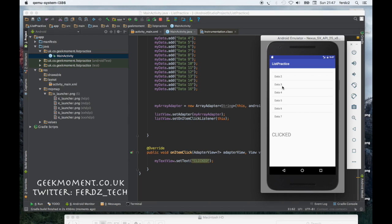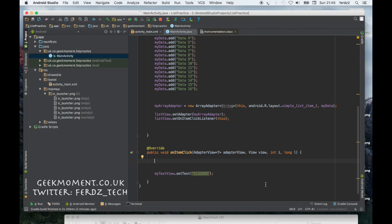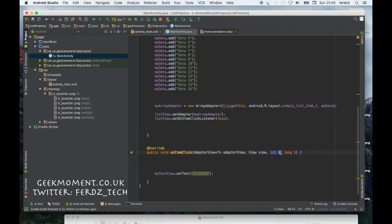What I'm going to do now is change this text field to display what the string which is in the list. What we need to do now is get the content of the item that was just clicked. What we need, the important part here is the AdapterView. We don't need to worry about that for now. What we need here is the integer, this is the position of where the click took place.